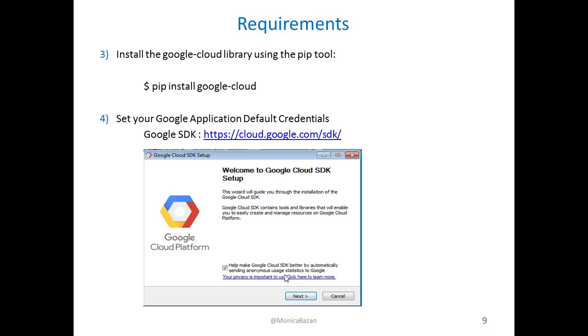And other requirements that you will need to have is that you need to install the Google Cloud library for Python. You need to have the pip command installed, and also, after you have that, you can install Google Cloud by using this command.